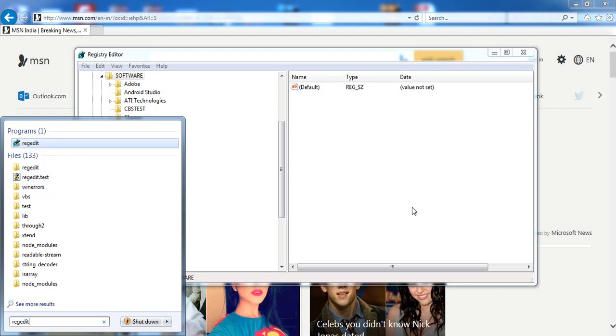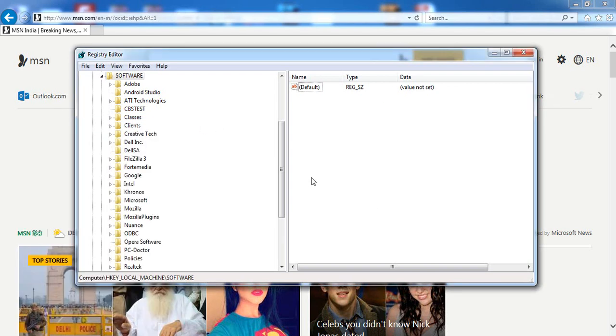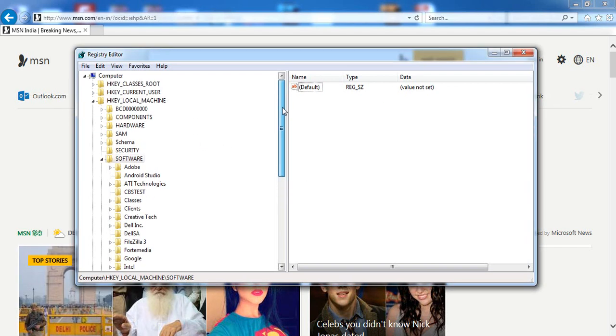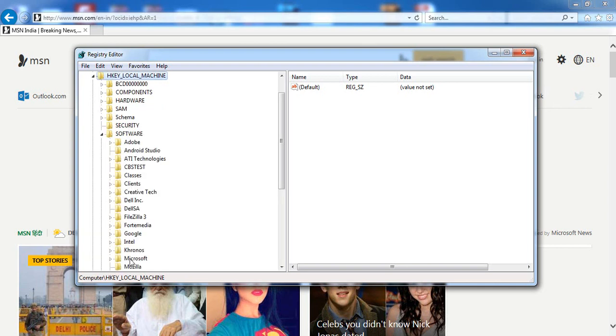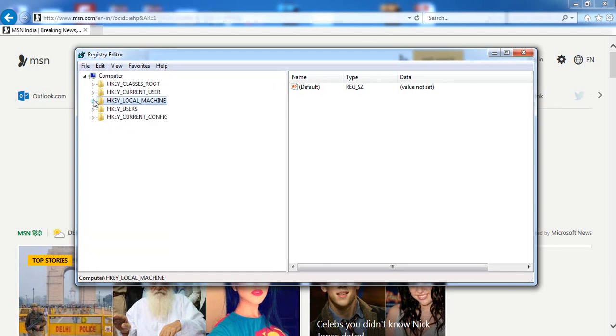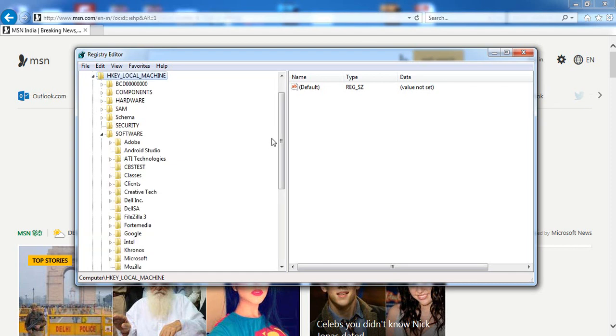Once we're here, you can see these options. You have to find HKEY_LOCAL_MACHINE. When you expand it like this by clicking on it, you have to go to the Software section.